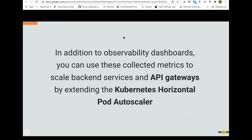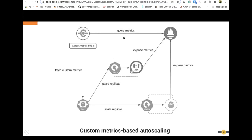Beyond observability, you can also use the captured metrics to define custom autoscaling. For example, you can use Prometheus metrics and feed them into the Horizontal Pod Autoscaler. If the API request count for a particular gateway exceeds a threshold, you can scale up the backend service before it hits the limit. With cloud-native architectures there is a lot you can do in this space.